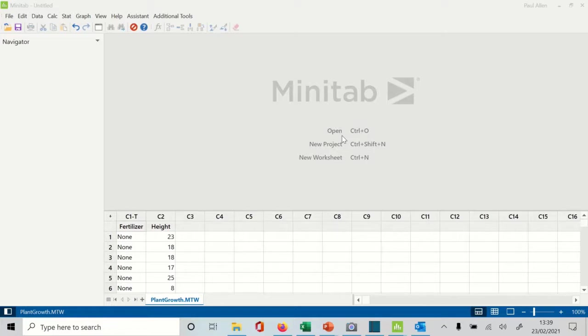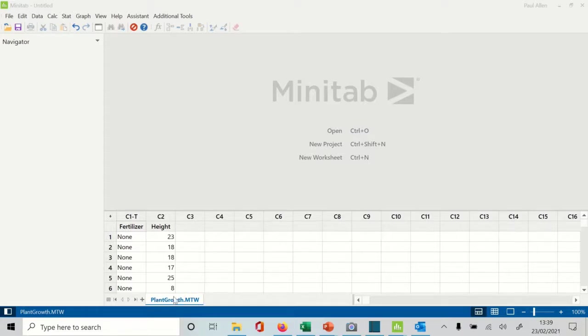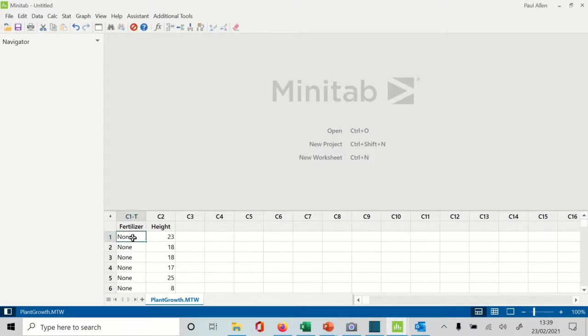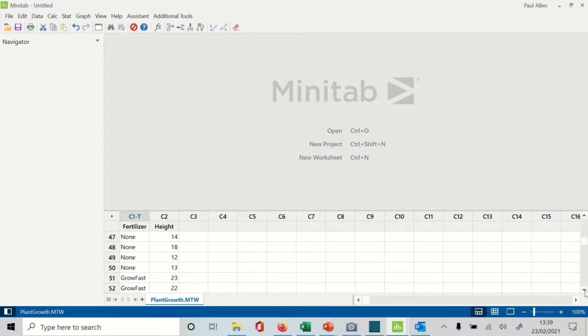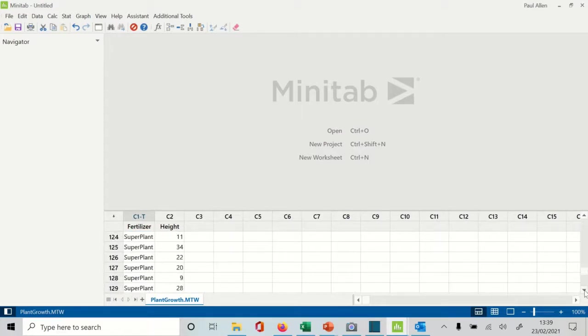For this particular example, I've decided to use the Minitab example data called plant growth. They're replicating an experiment with growing plants using different types of fertilizers. In the fertilizer column you have none, you have GrowFast fertilizer, or SuperPlant fertilizer.